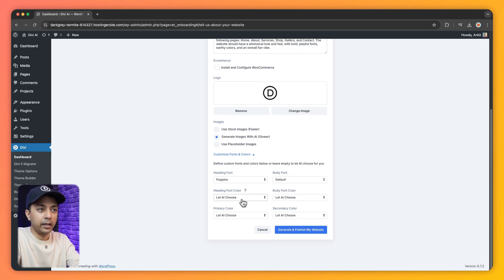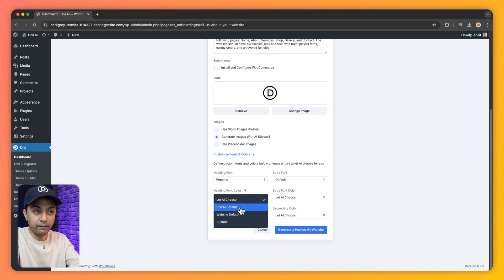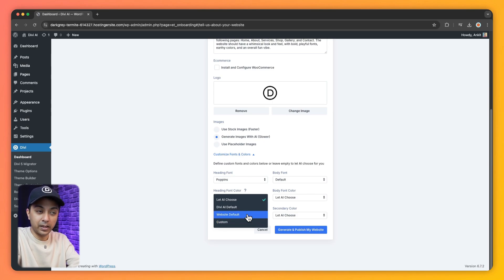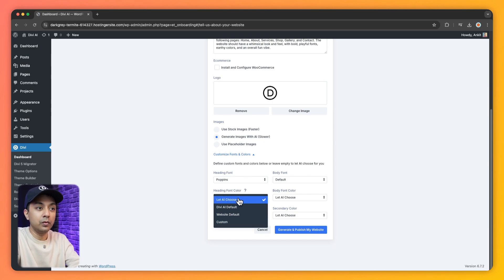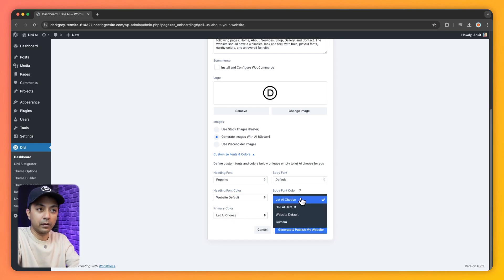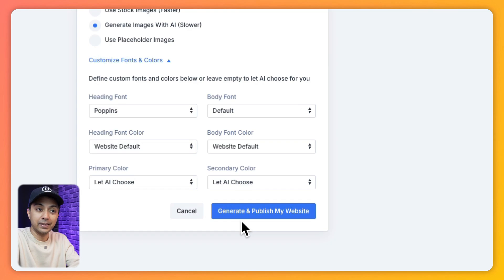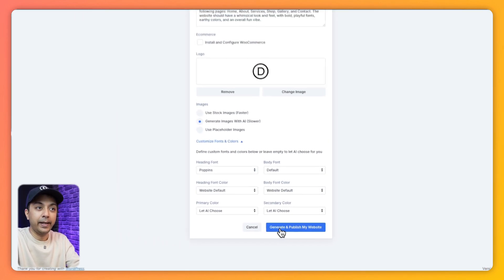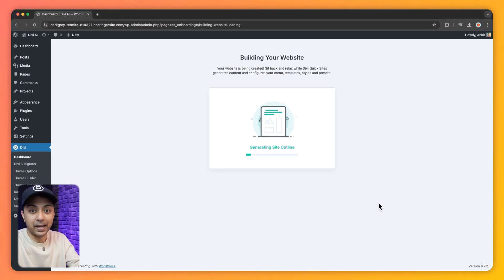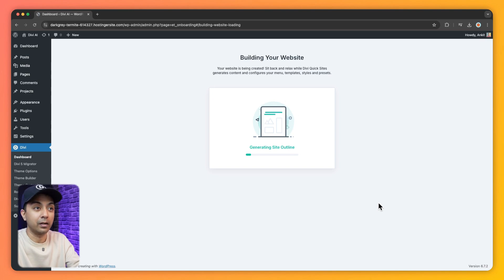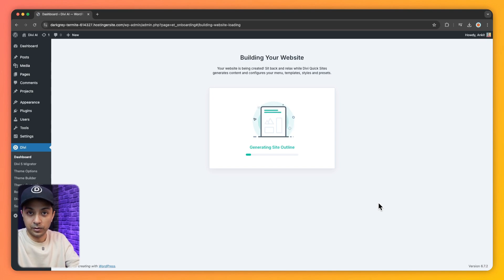And here we have heading font color. So we can choose either Divi default or we can choose the website default or we can choose any custom font. So I'm just going to choose website default. And same goes for the body color. Once everything is done, we can simply go ahead and click on generate. And Divi AI will work in the background to generate our images, sample content and the entire website layout.